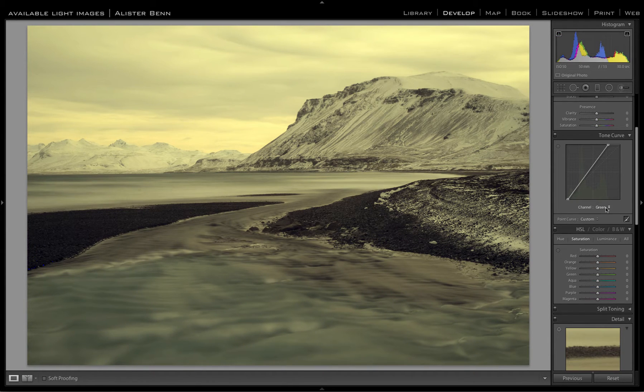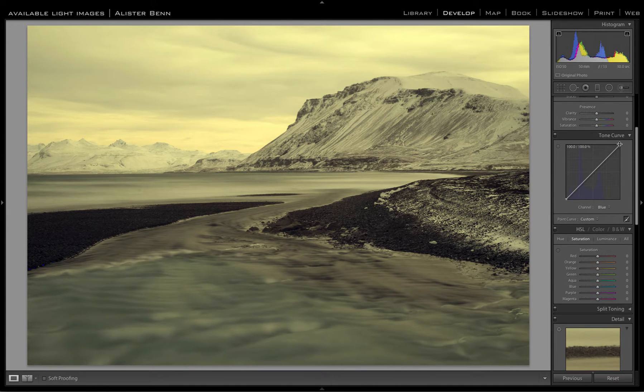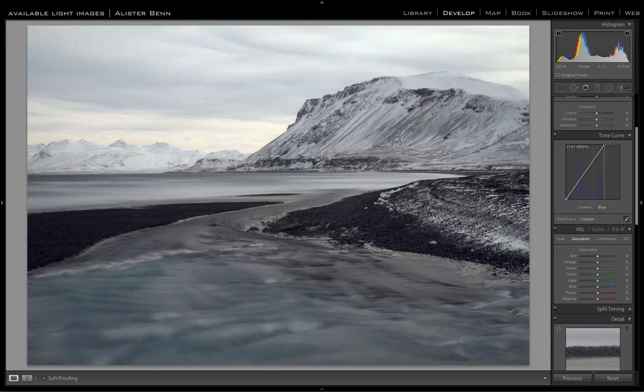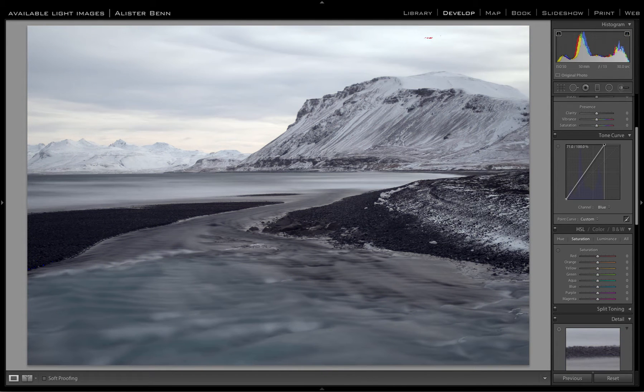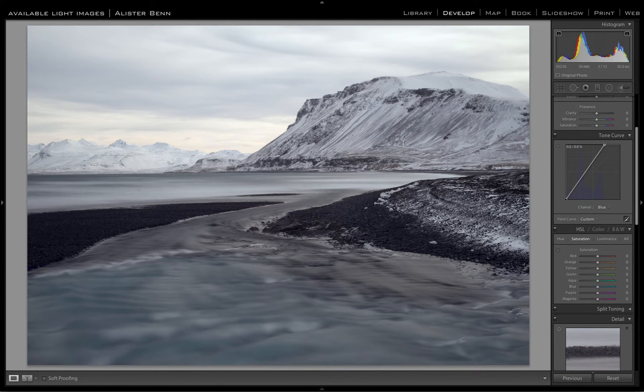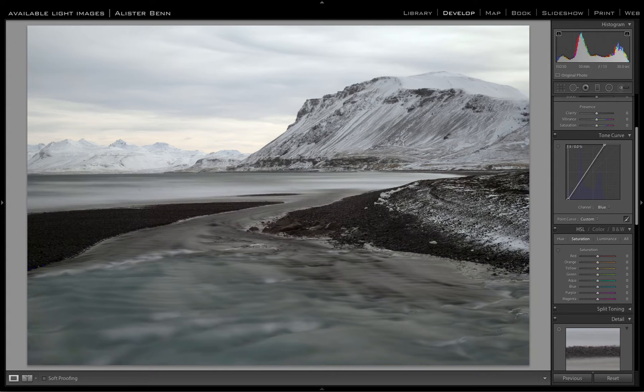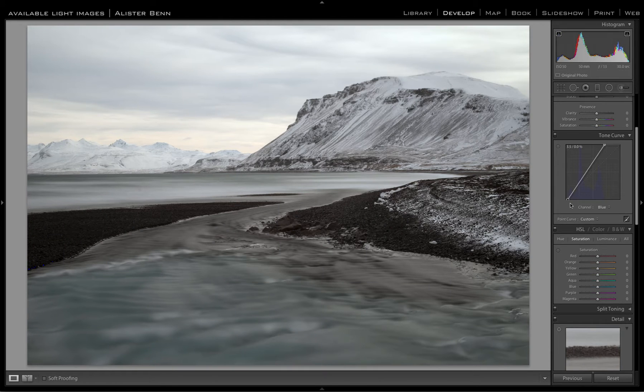And then finally the blue channel, and then finally the black point. And there we go.